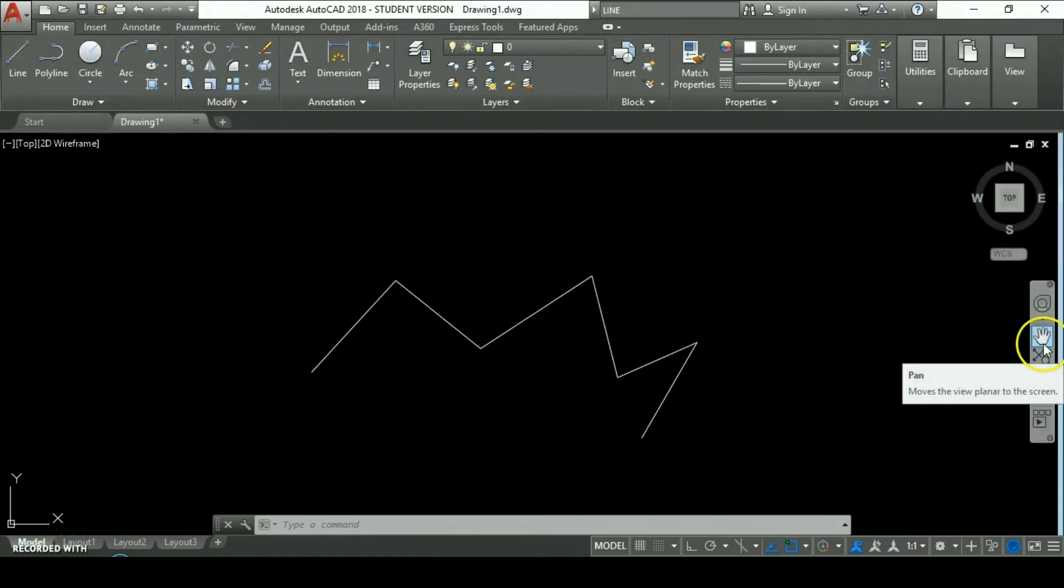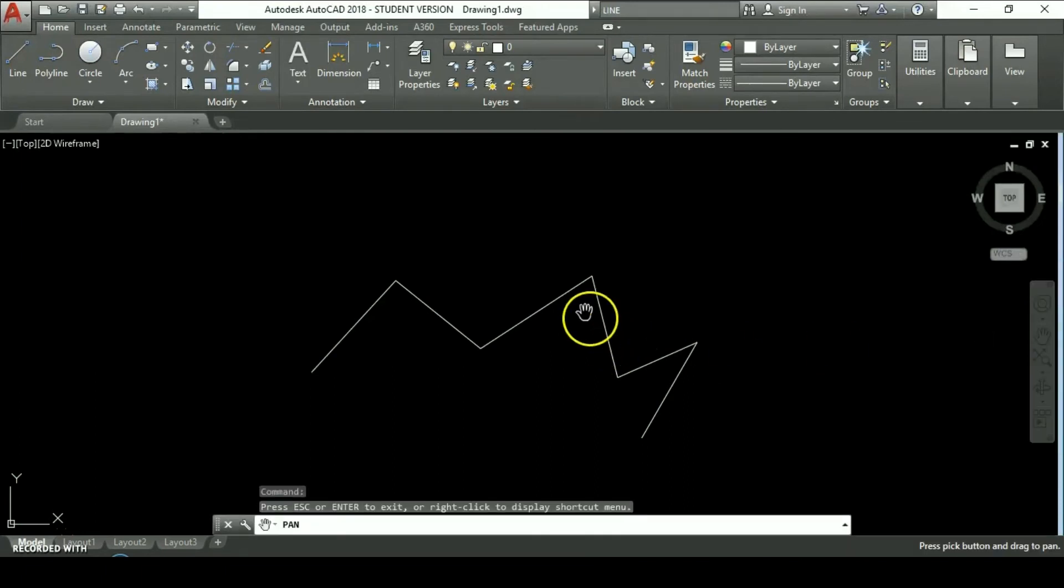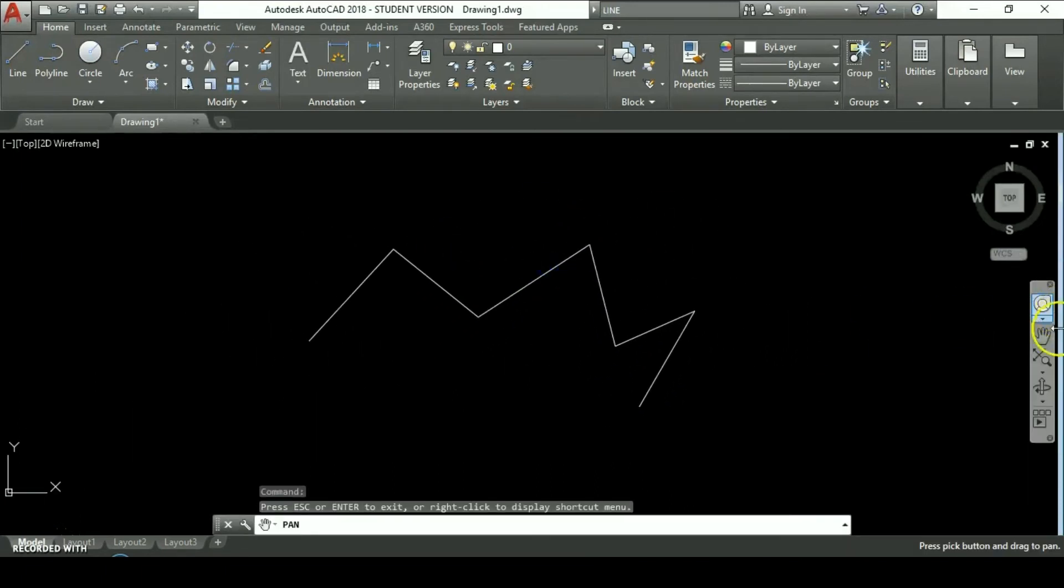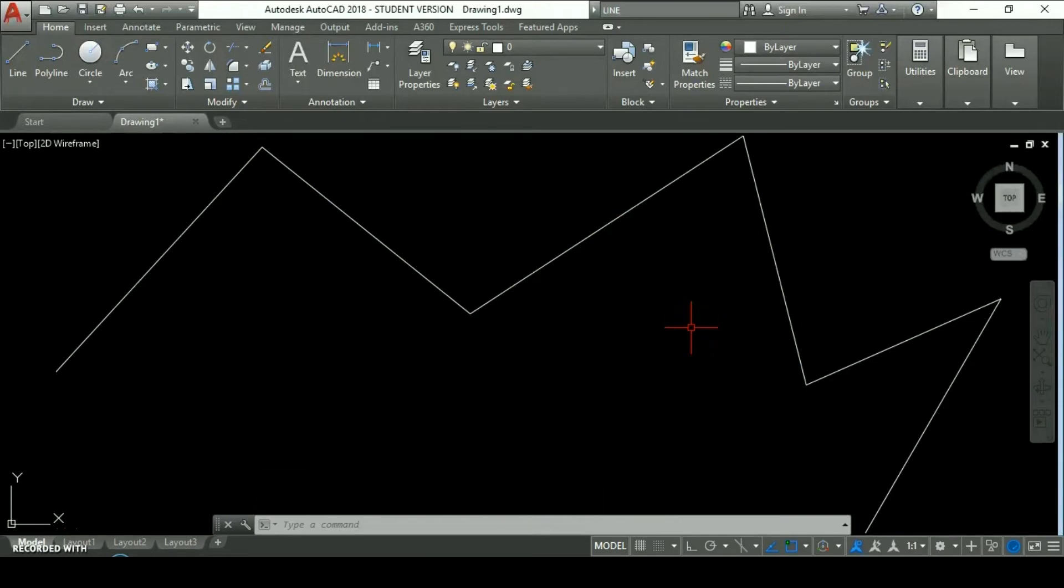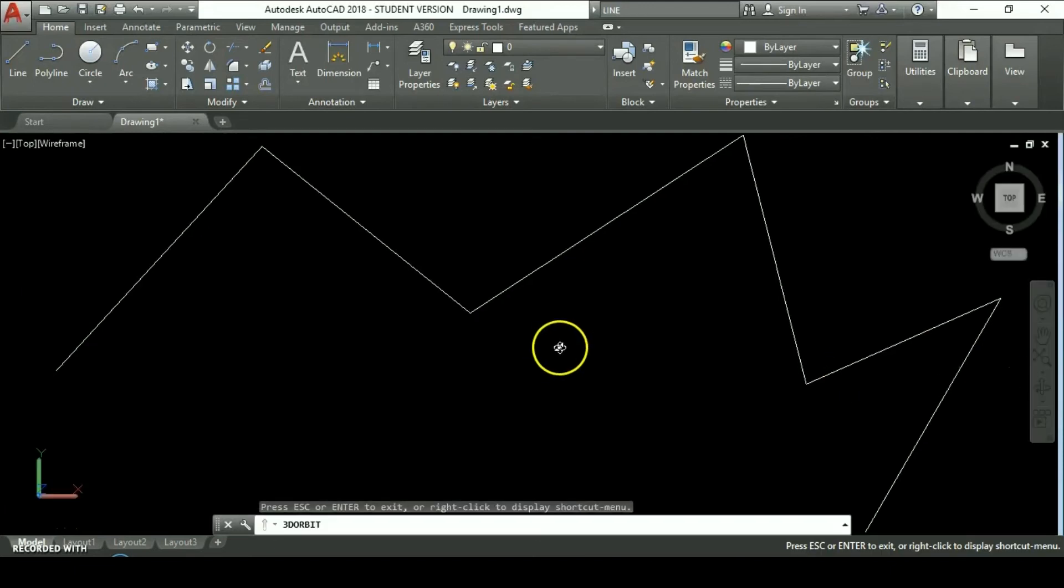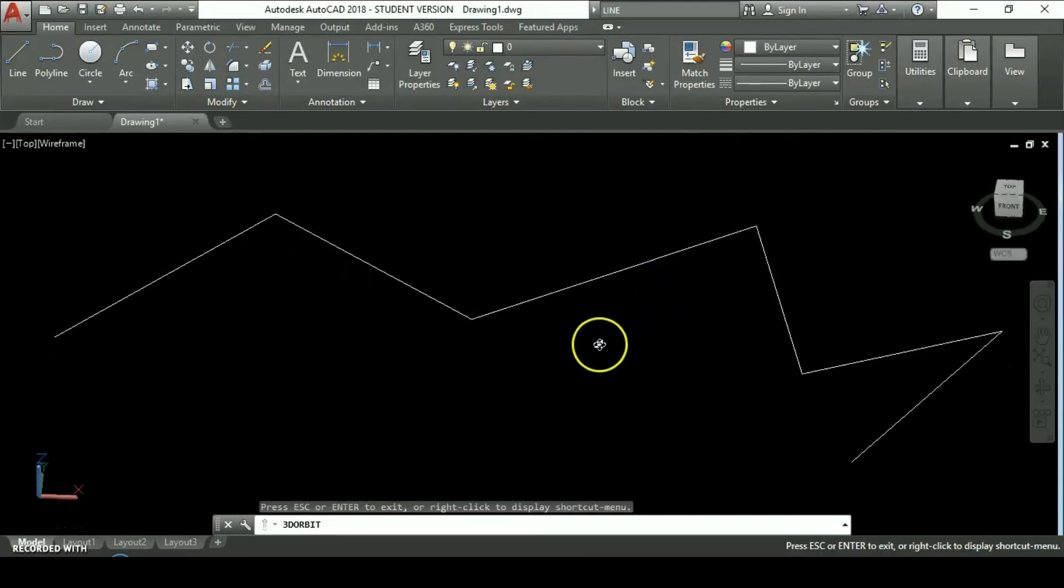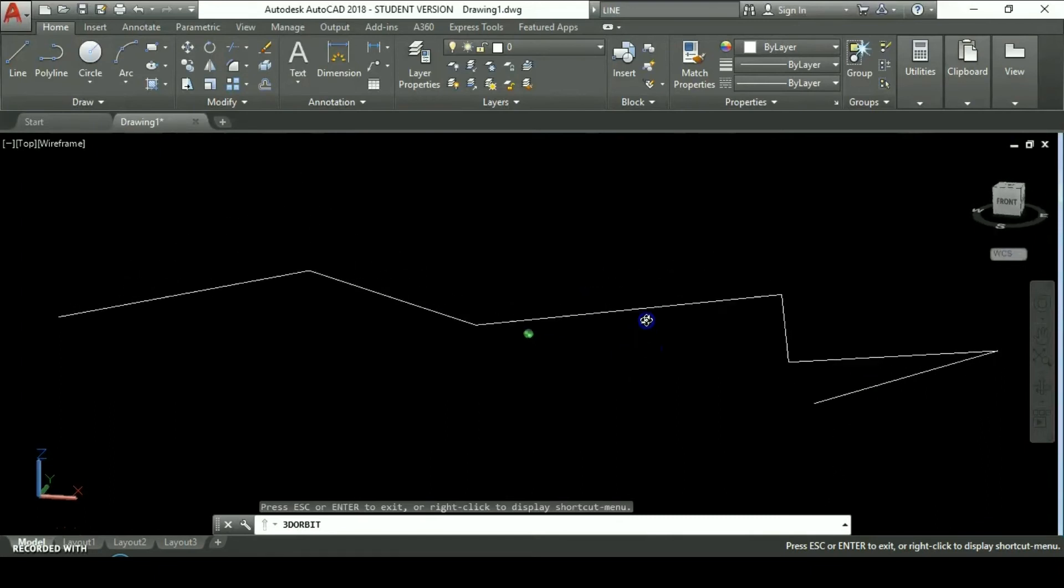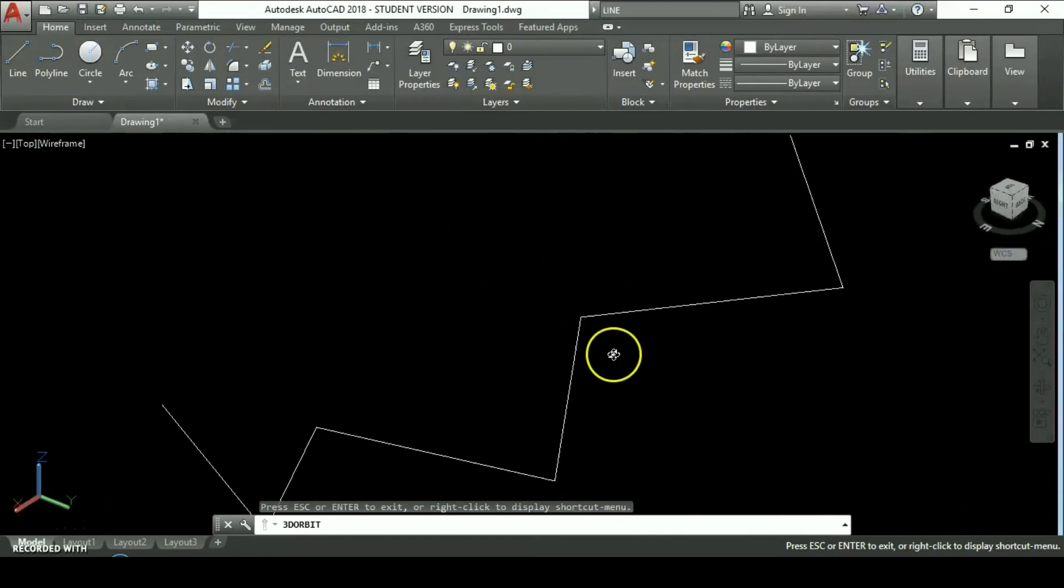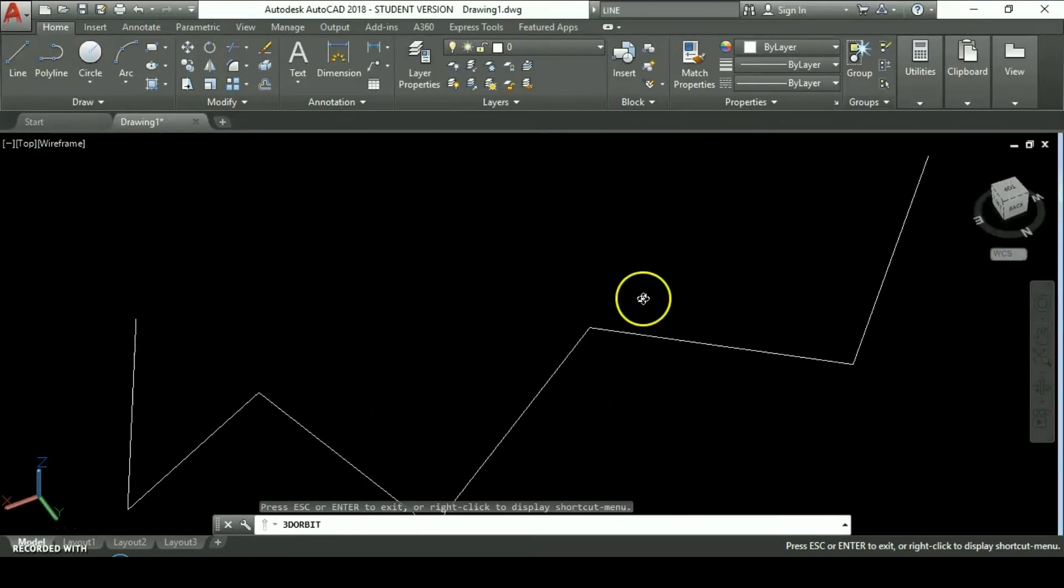We also have the navigation bar where are located different zoom options like the pan man which allows you to move the draw. The zoom extends which maximizes any drawing or draw you have to the whole screen. The 3D orbit command which allows you to navigate free on a 3D view.